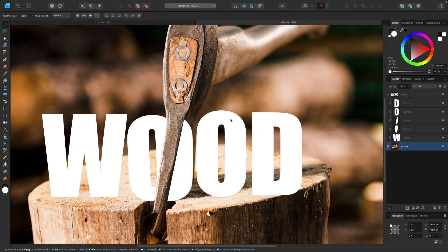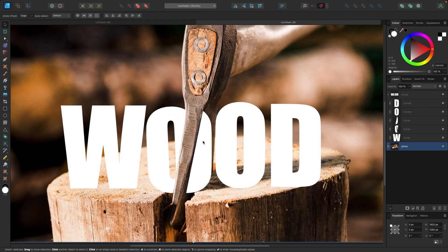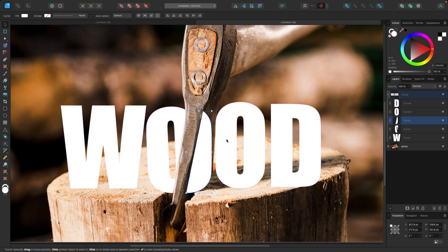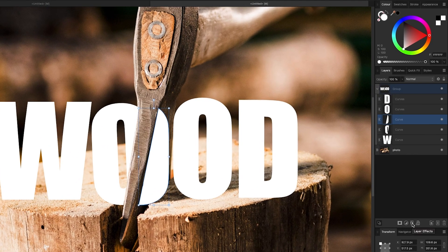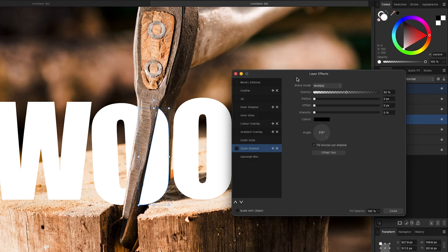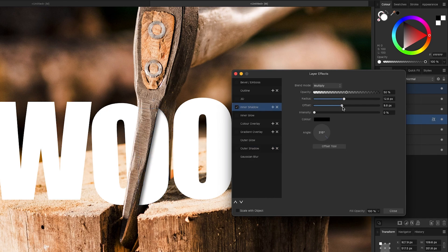Now I'm going to click on the O on the right hand side, double click it, and you can see in the layers panel this part is highlighted. I'm going to go down to my layer effects at the bottom of the layers panel and add an inner shadow, because I want it to look like it has a shadow coming off that axe. I'll drag up the radius and offset sliders a little bit, and you can see a shadow has formed right here. The angle looks pretty good.